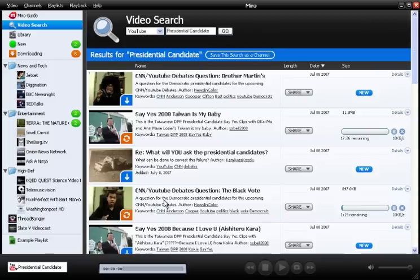Those are some of the basics of using Miro. If you'd like to learn some of the more sophisticated stuff you can do with Miro, then check out 'Using Miro', which is a default channel in your sidebar.